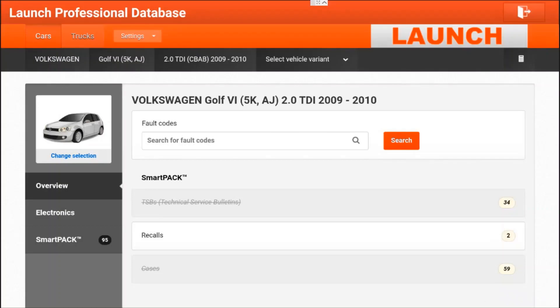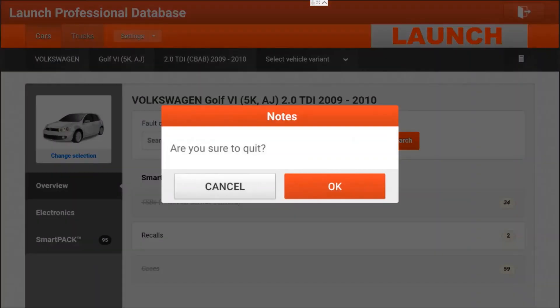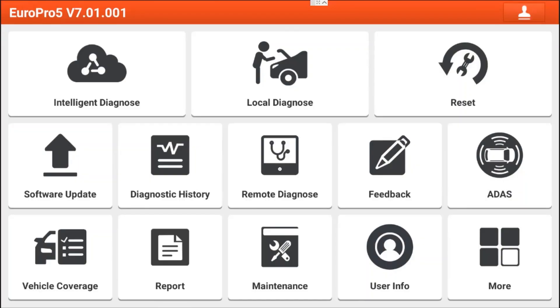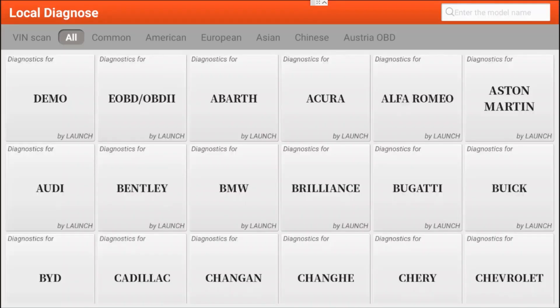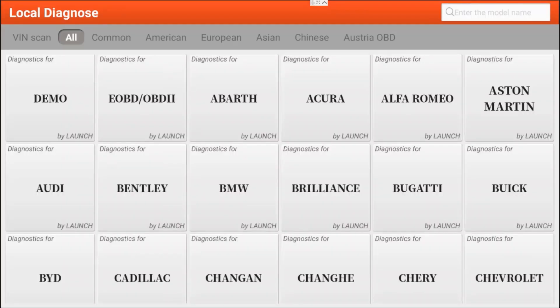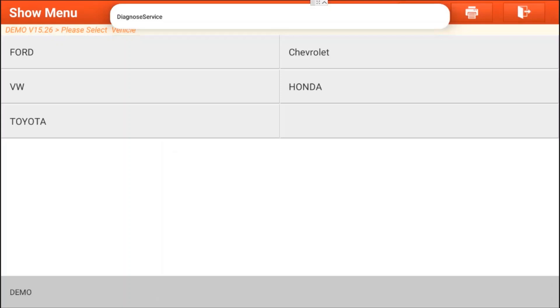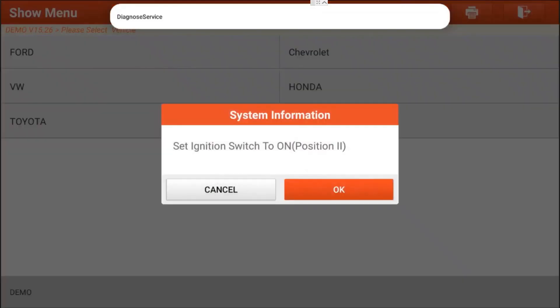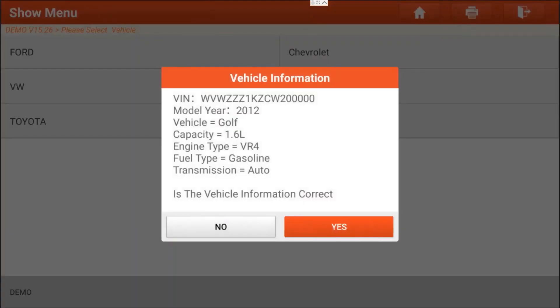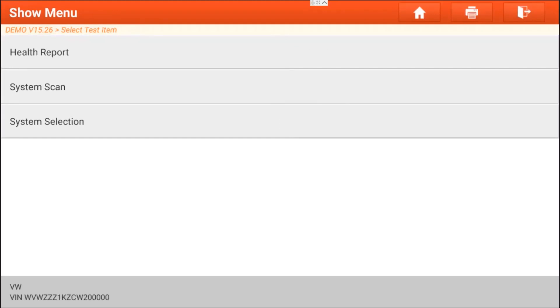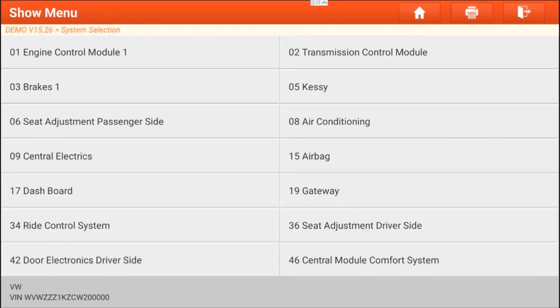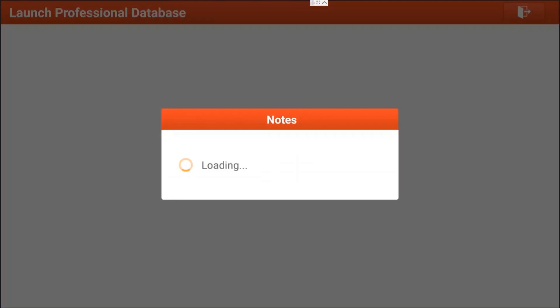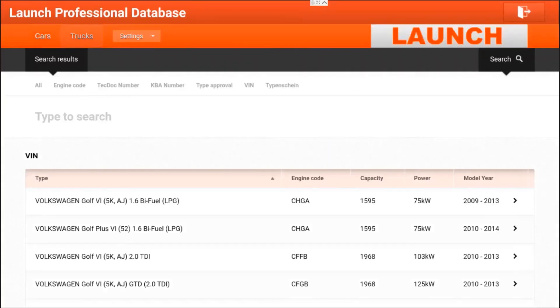The second way of entering the database is by going through a fault code. To show you this we will use the demonstration mode. This mode has five simulators where you can simulate fault codes and test the equipment. We will also here use the Volkswagen. We will enter the engine control model and read out the DTCs, the trouble codes. Here we have three trouble codes already saved and we simply click one to enter the database again.